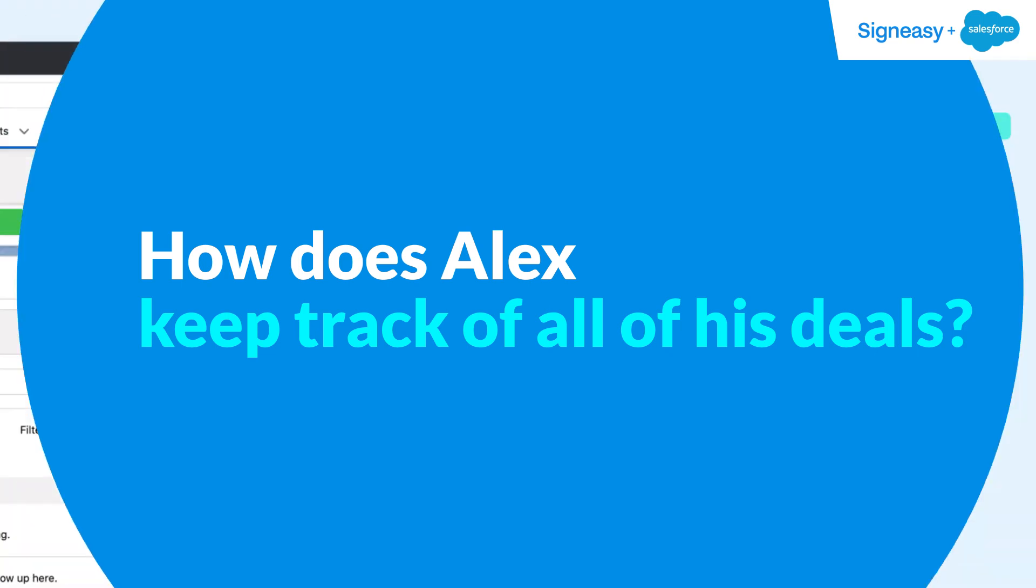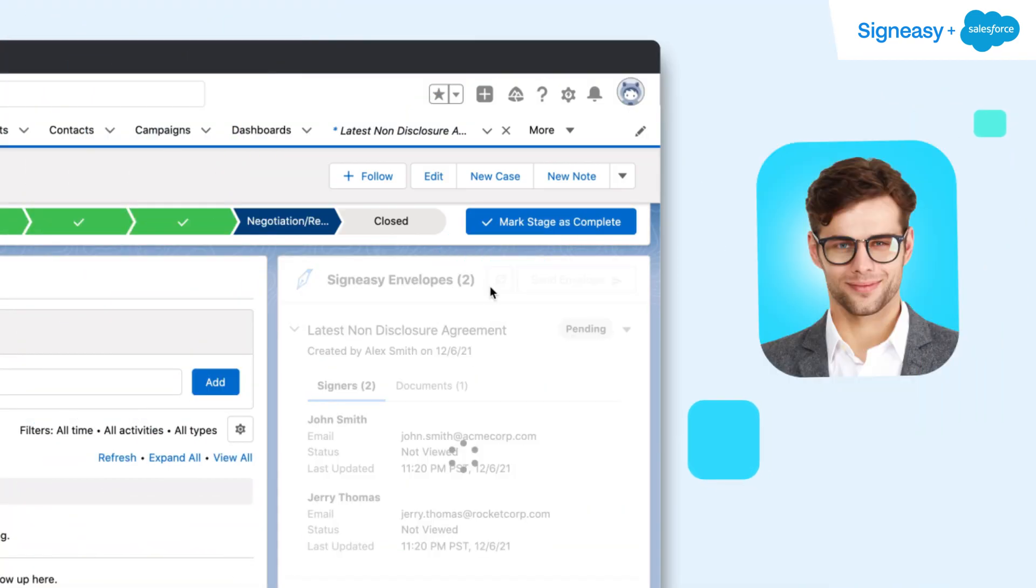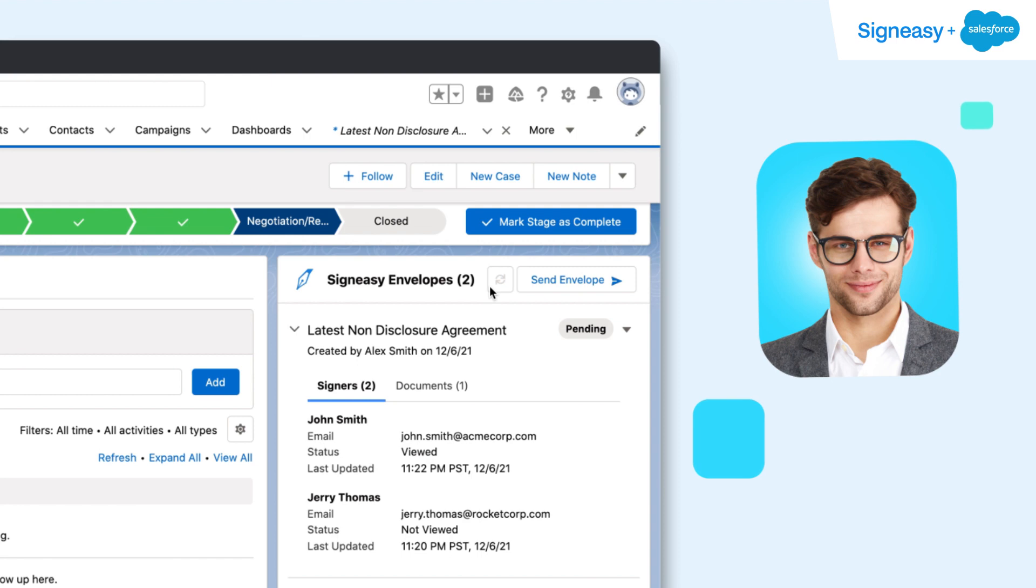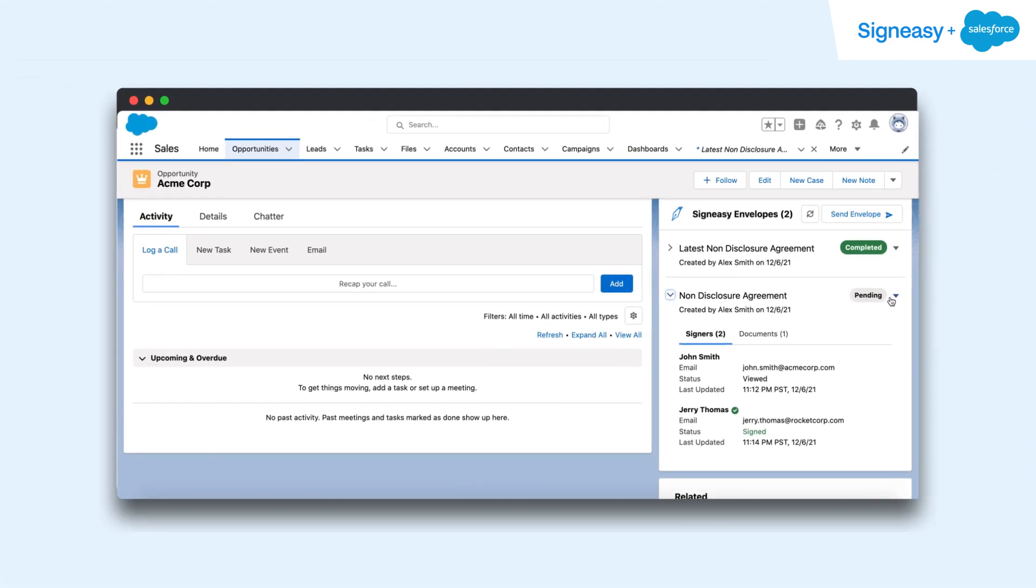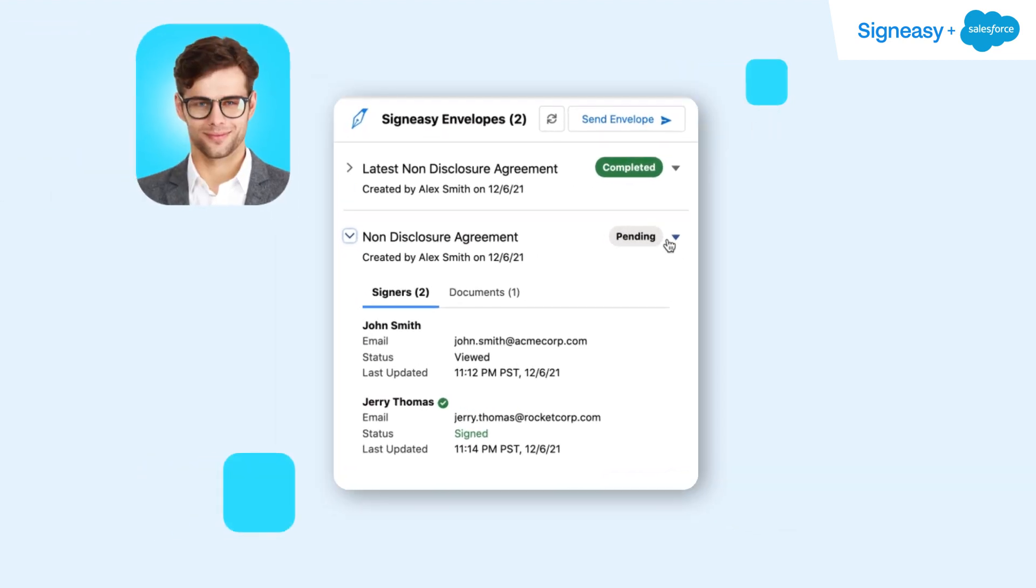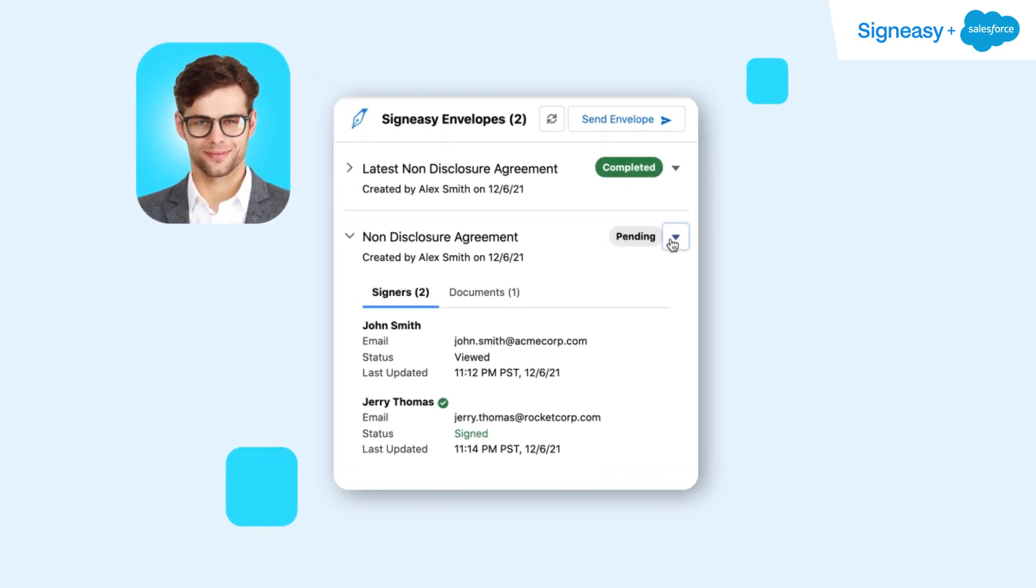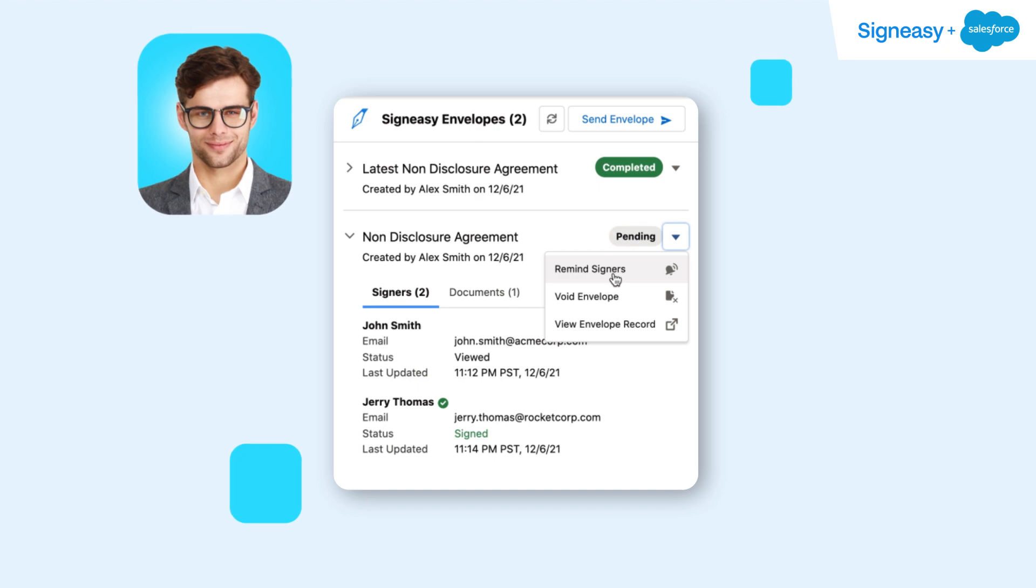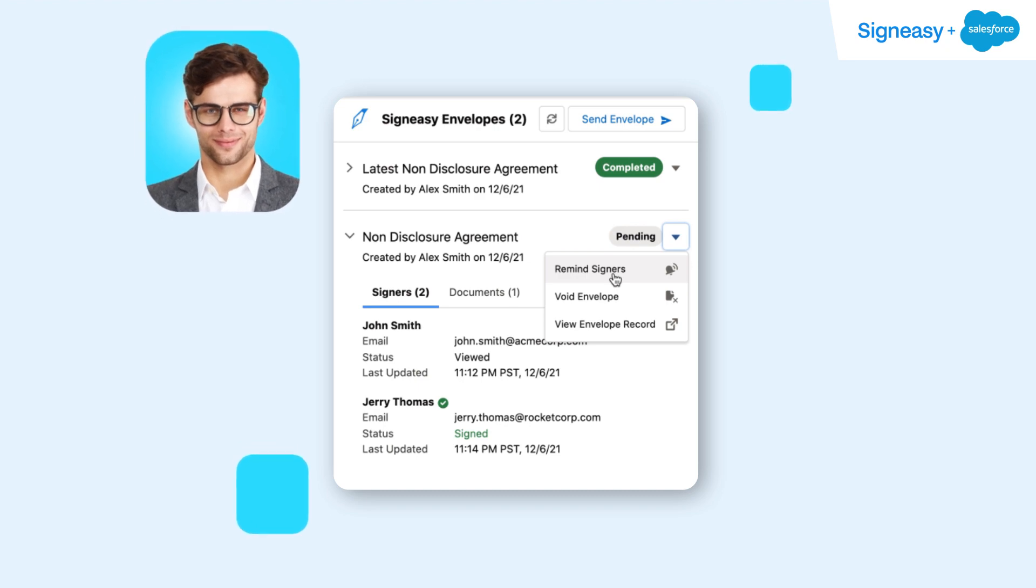Alex can view the exact status of any deal with one click. He can also see if and when a client has viewed a document. SignEasy provides real-time information at every step of the signing process. SignEasy offers automatic follow-ups to avoid manual effort, but Alex can also send an additional nudge to the signers directly from his Salesforce dashboard.